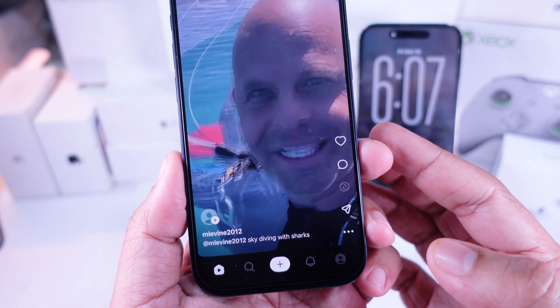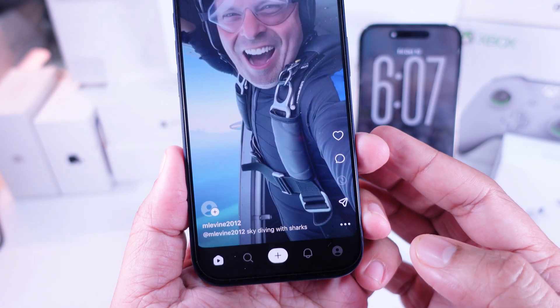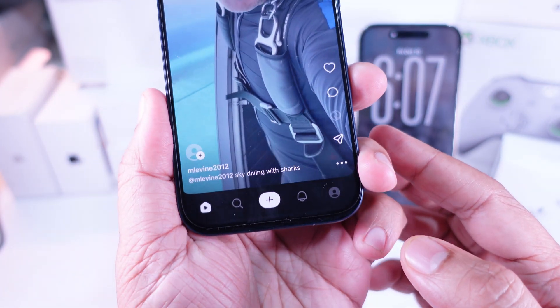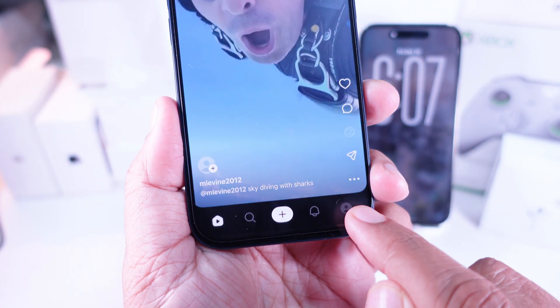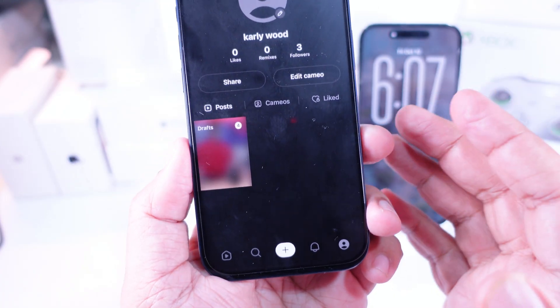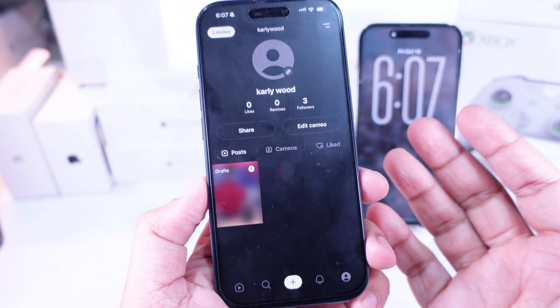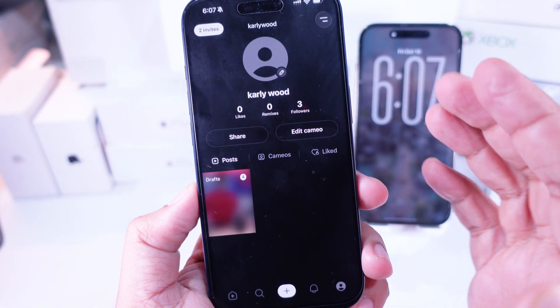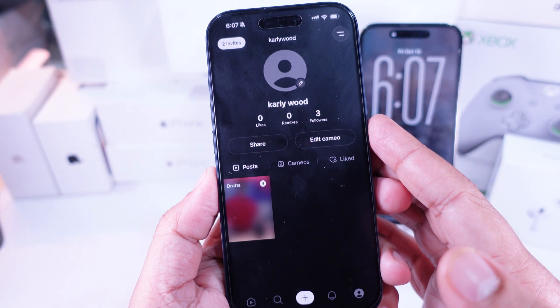Now, look for the profile icon. It's down at the bottom right corner. Go ahead and tap on that. This is where all your personal info and account settings live.